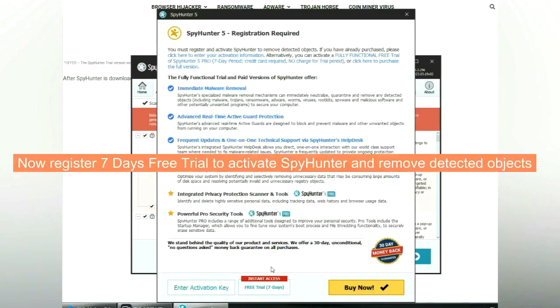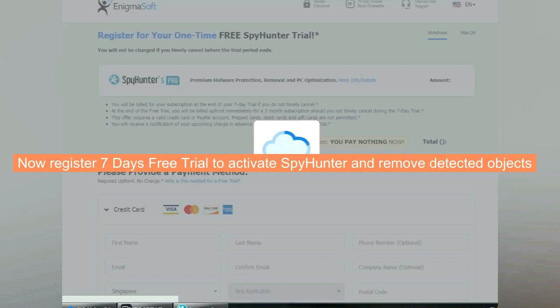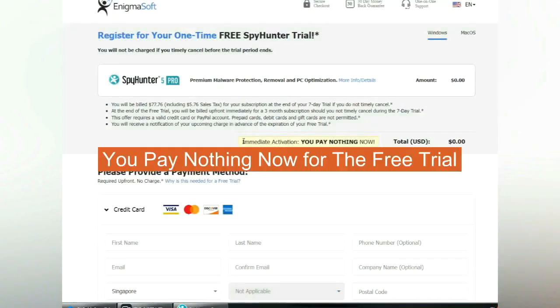Now register 7 days free trial to activate SpyHunter and remove detected objects. You pay nothing now for the free trial.